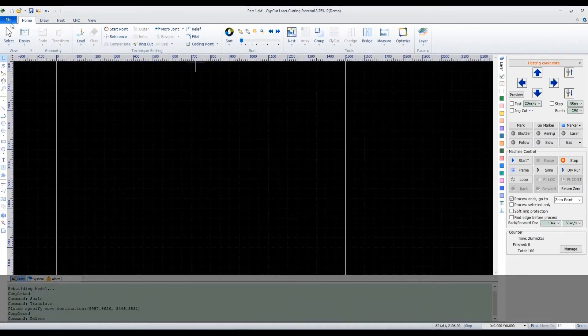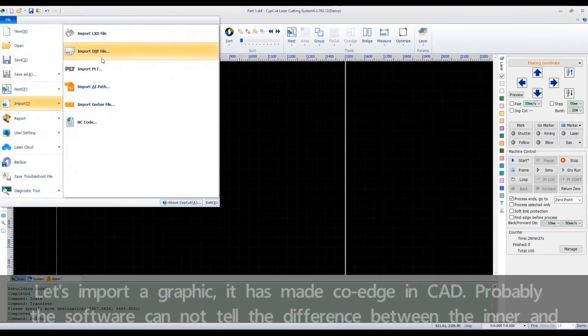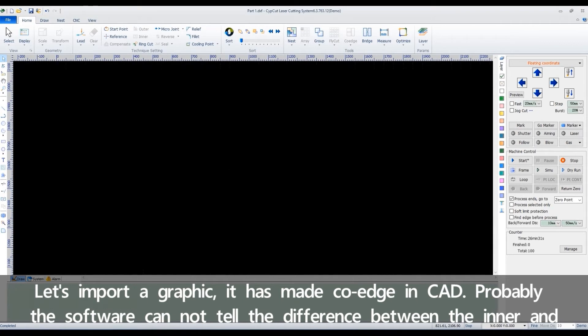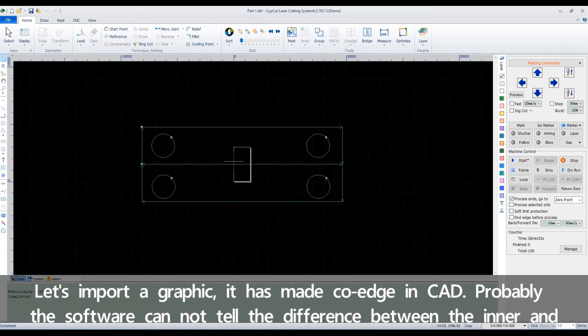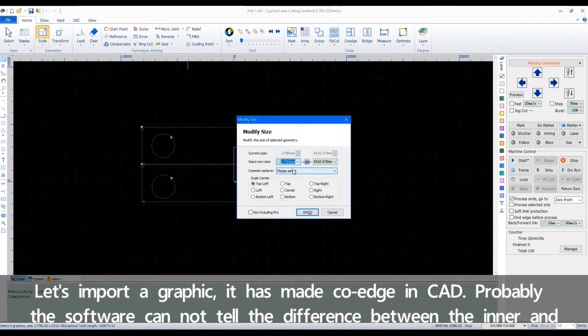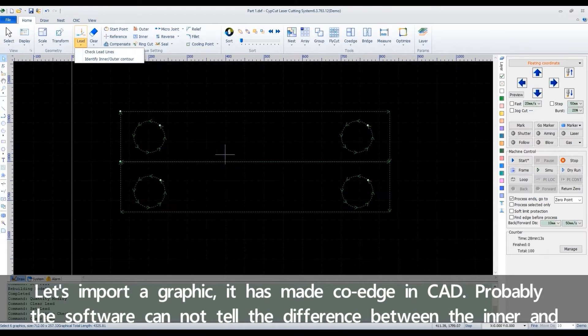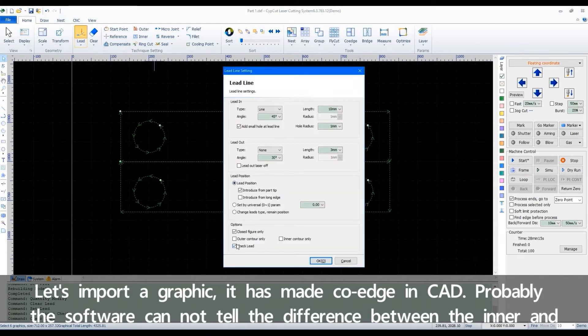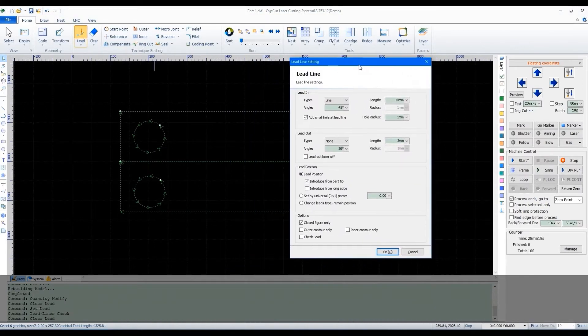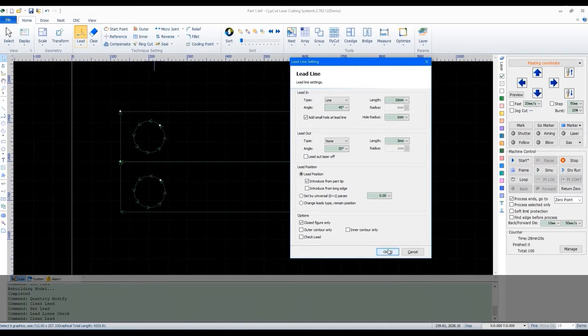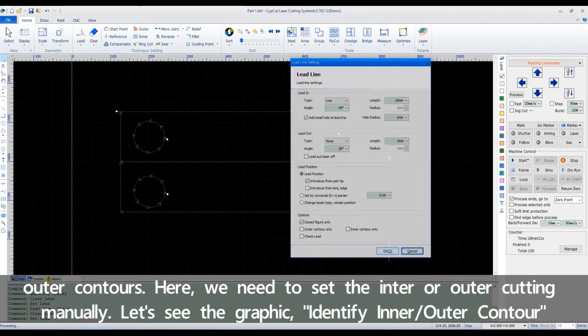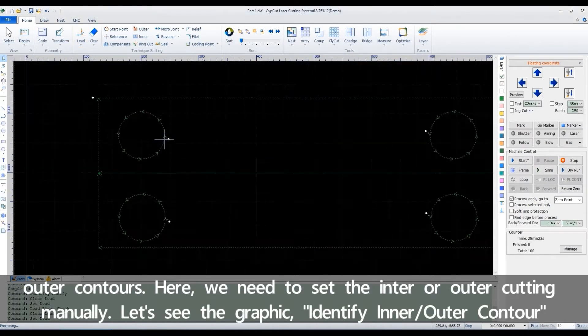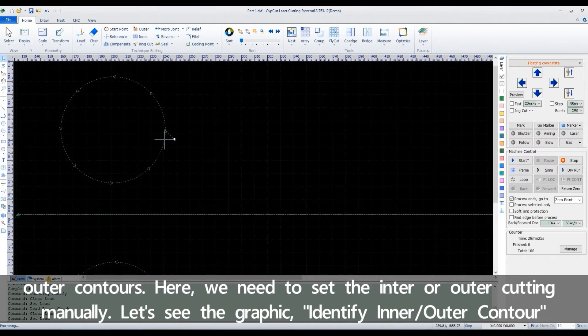Let's import a graphic. It has been made code edge in CAD. Probably the software cannot tell the difference between the inner and outer contours. Here, we need to set the inner or outer cutting manually. Let's see the graphic.